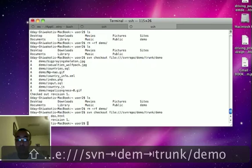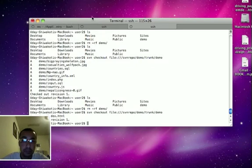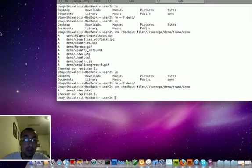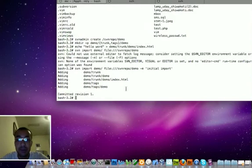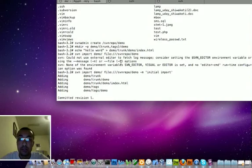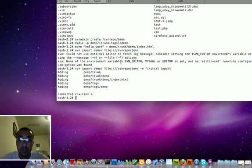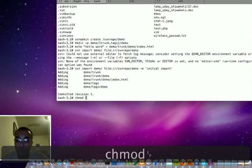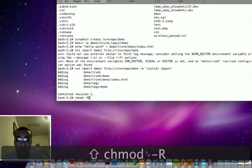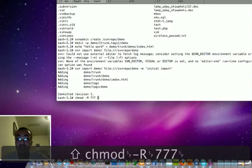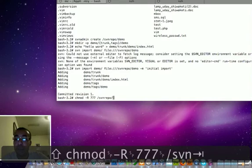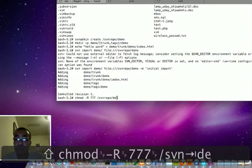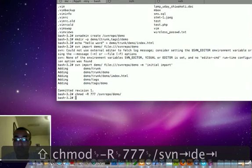Before that, I need to make sure that everything is okay. For this we need to give rights to user1 and user2. For that we will just issue the command chmod -R 777 slash svnrepo demo, so that it will give rights to both of them.